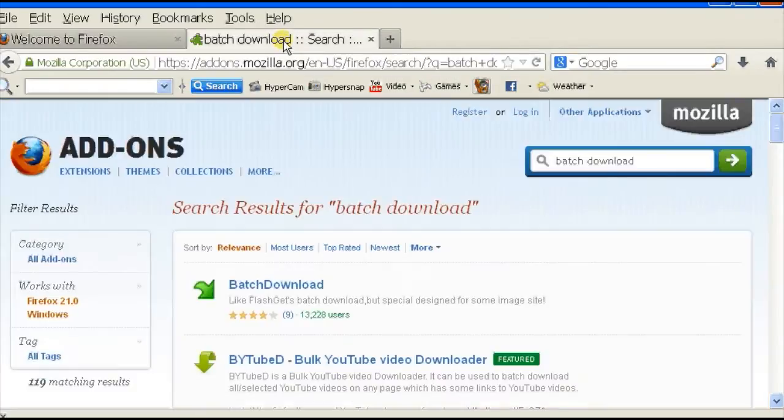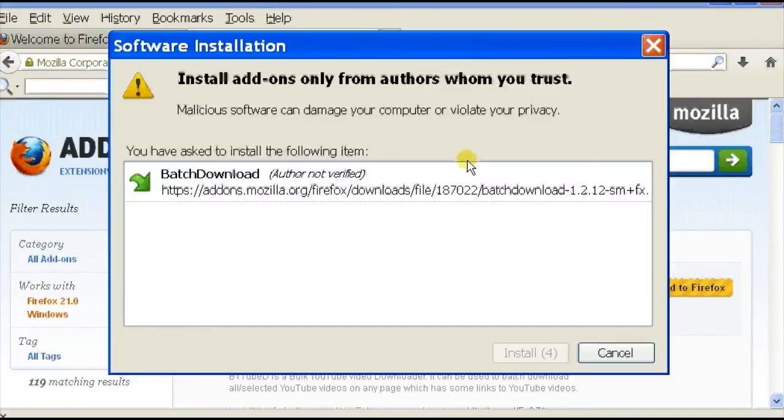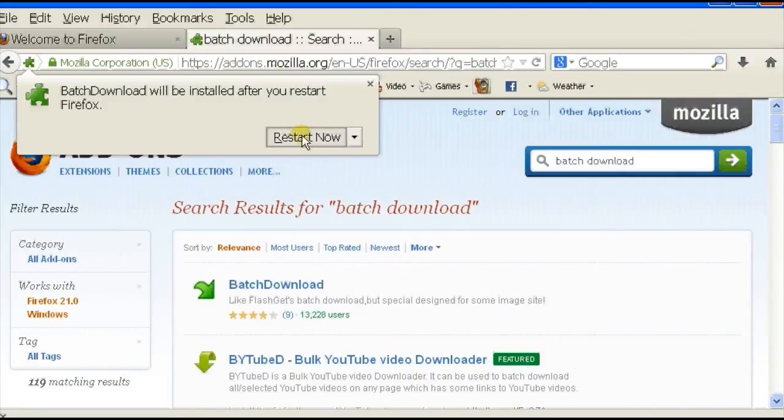You're going to have to download an add-on for this because they don't have it as a default setting, so I'm just going to go to the add-ons page, search batch download, and it's the first one that comes up. Add to my Firefox, then click on install now, then restart it, and as it restarts you will see that it will automatically become one of your tools.